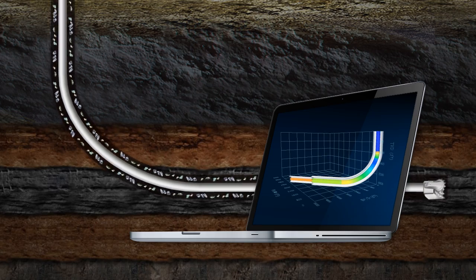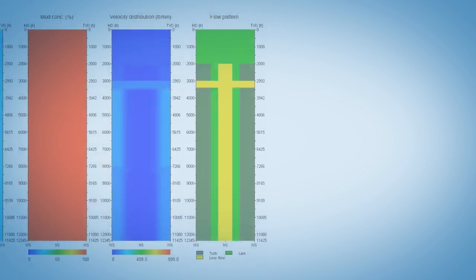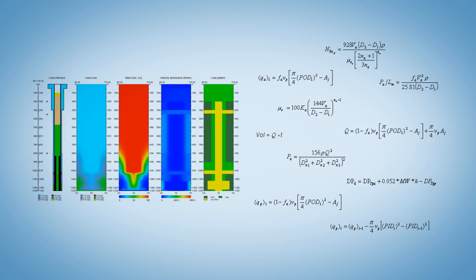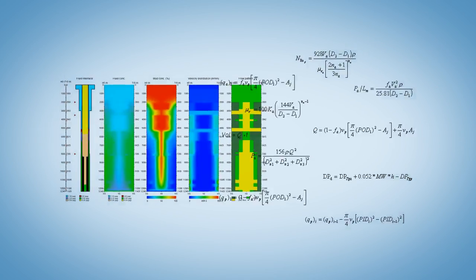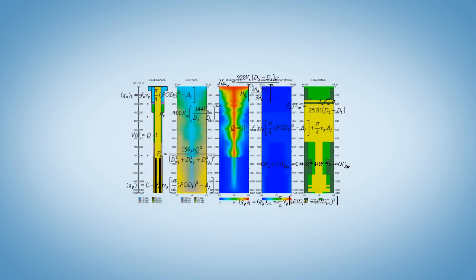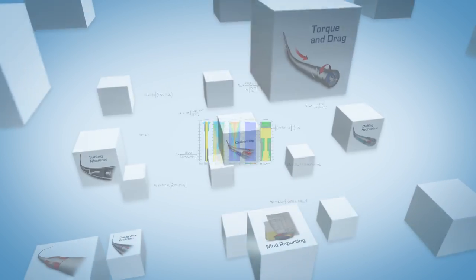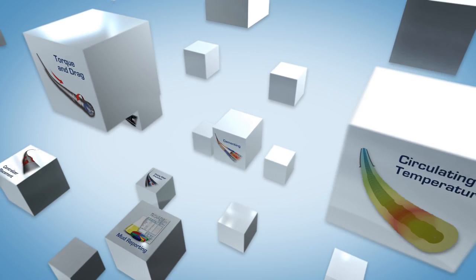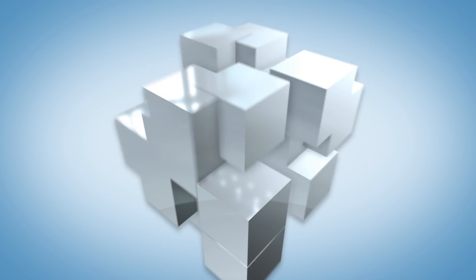At Pegasus Vertex, we strive for a balance between aesthetics and technical brilliance to deliver the most user-friendly software. A software that is sophisticated, yet simple.